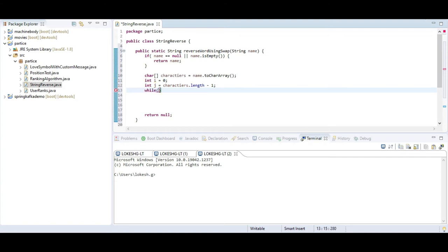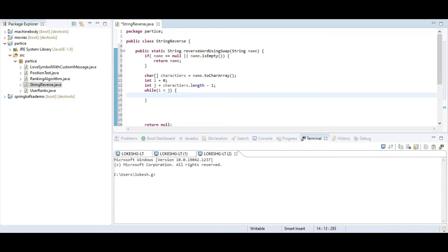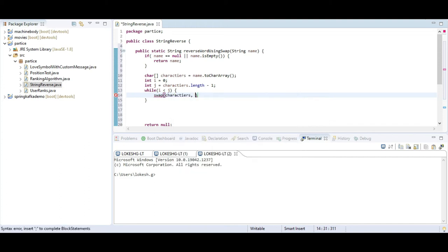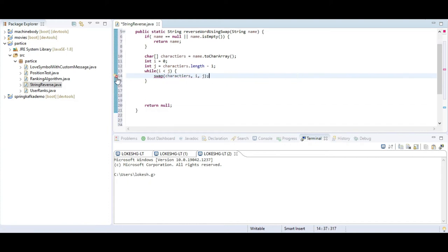I will take one while loop. Here I am checking one condition: i always less than j. Only at that time I need to write the swap functionality. I am going to call one method called swap, passing my characters array, i, and j as parameters.